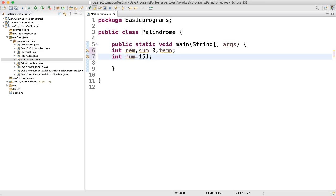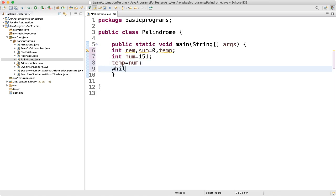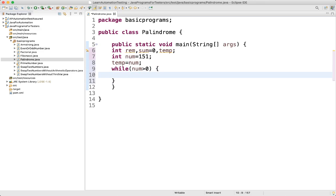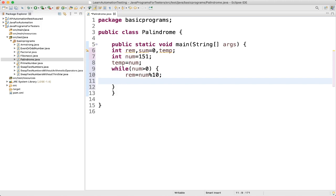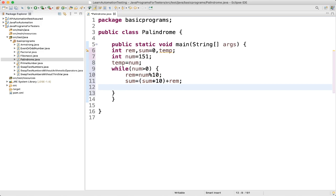We will check if this number is palindrome or not. First we will assign num to the temp variable, so we write temp equal to num. Then we will write a while loop with the condition: while number is greater than 0. Inside the loop, reminder equal to num mod 10. Then sum equal to sum into 10 plus reminder. Then number equal to number divided by 10.